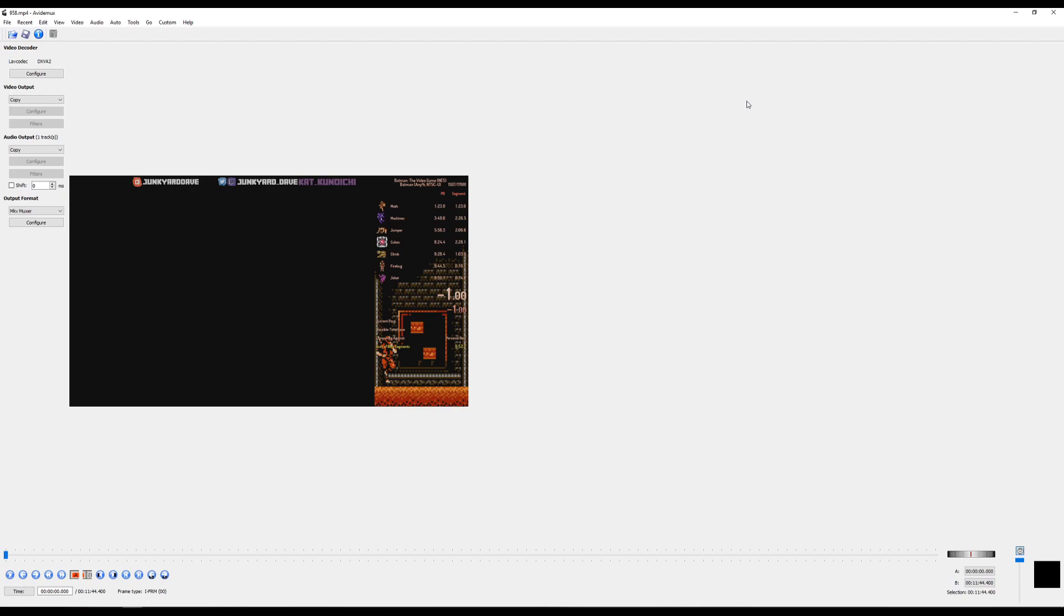Hey guys, Dave here. I want to answer a question a lot of people have. It's really simple. It's how do you figure out an exact frame count when it comes to speedruns?